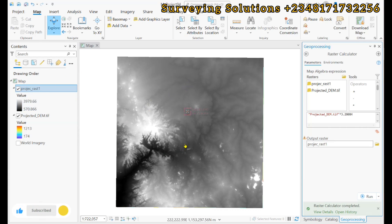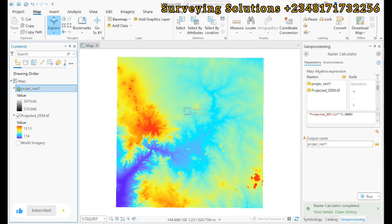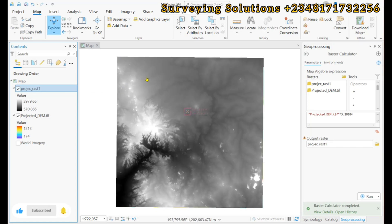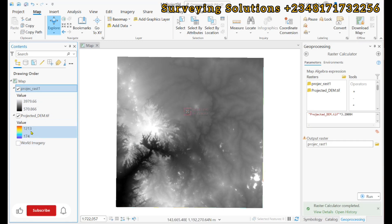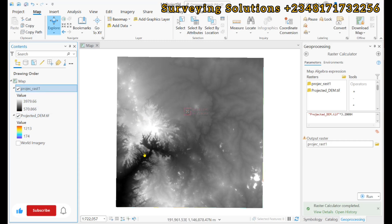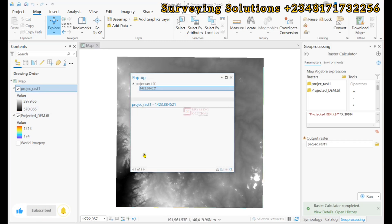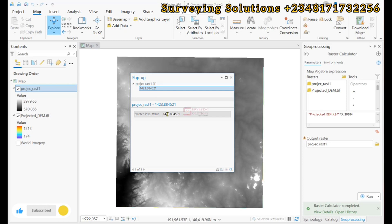So, if you are working with a project data that the units of the data are in feet, you can just do this to convert your units in meters to feet. And then before we leave, you know, when you click on any part of your digital elevation model, the pop-up displays the raster value or the pixel value as the case may be.